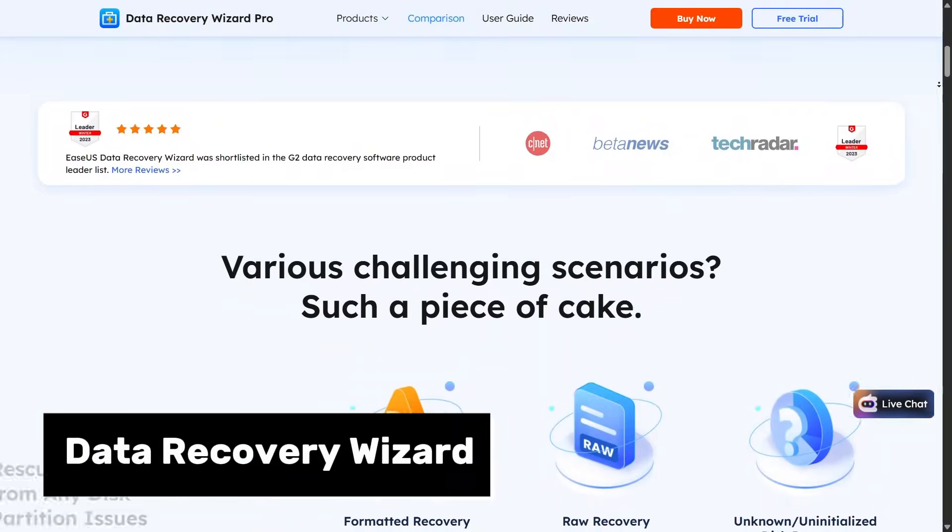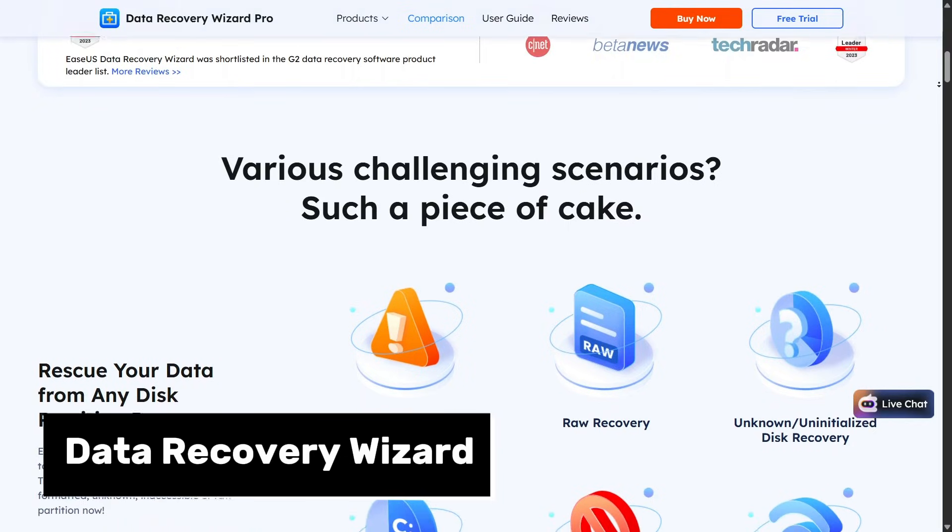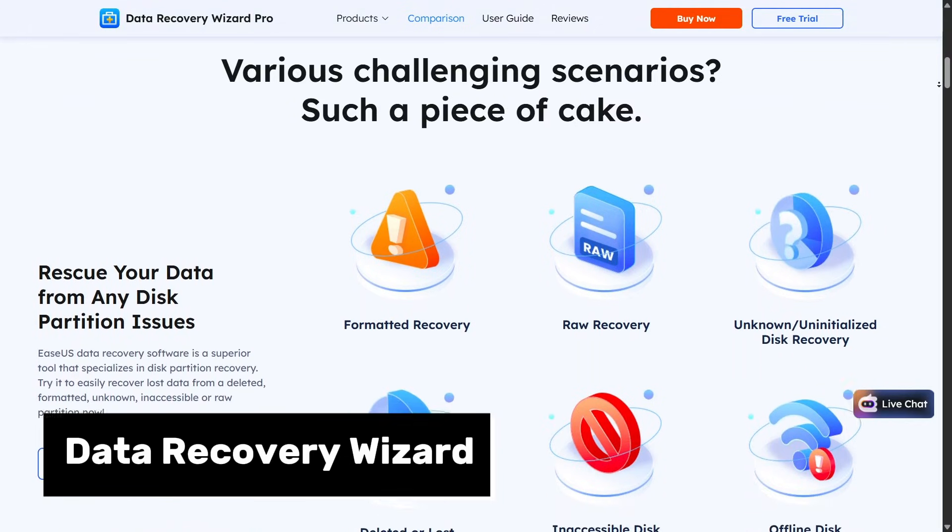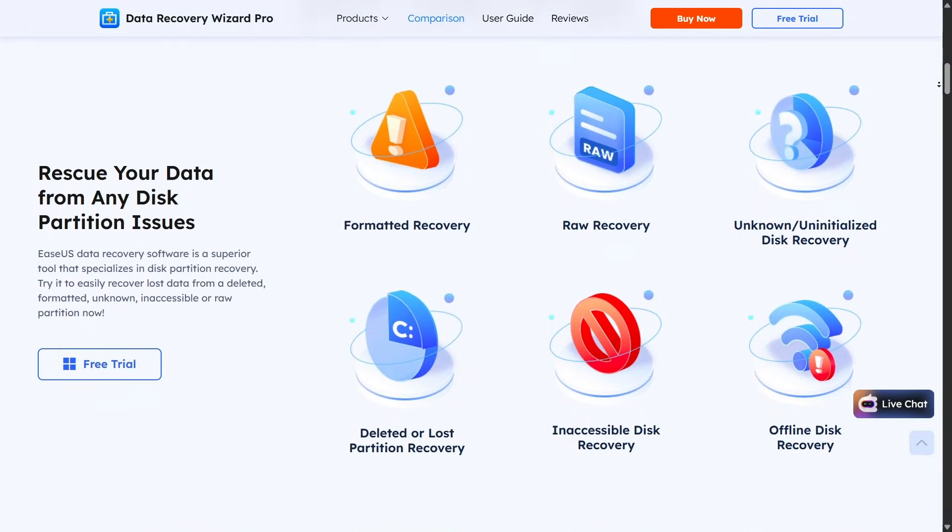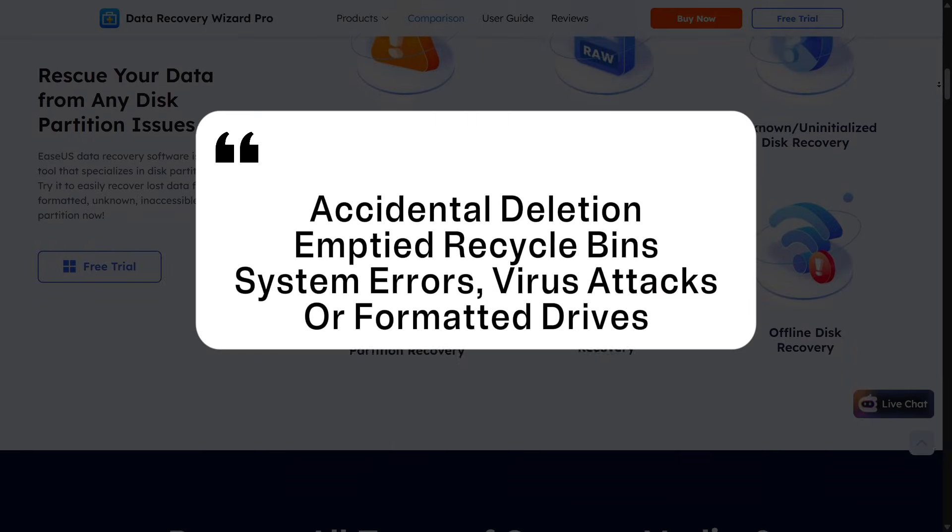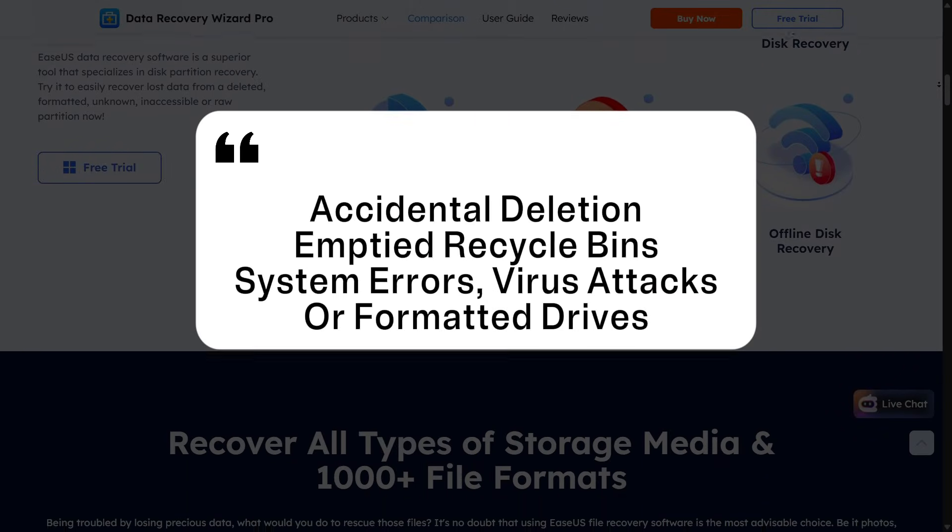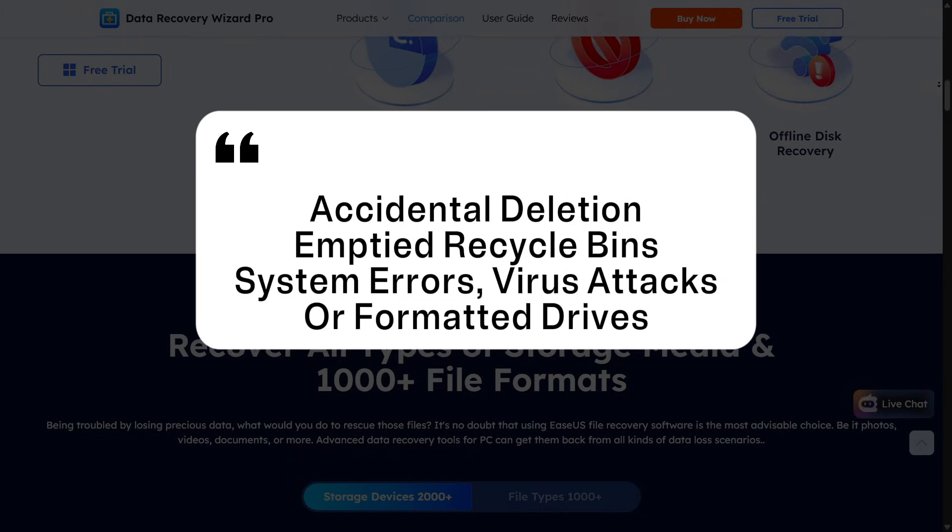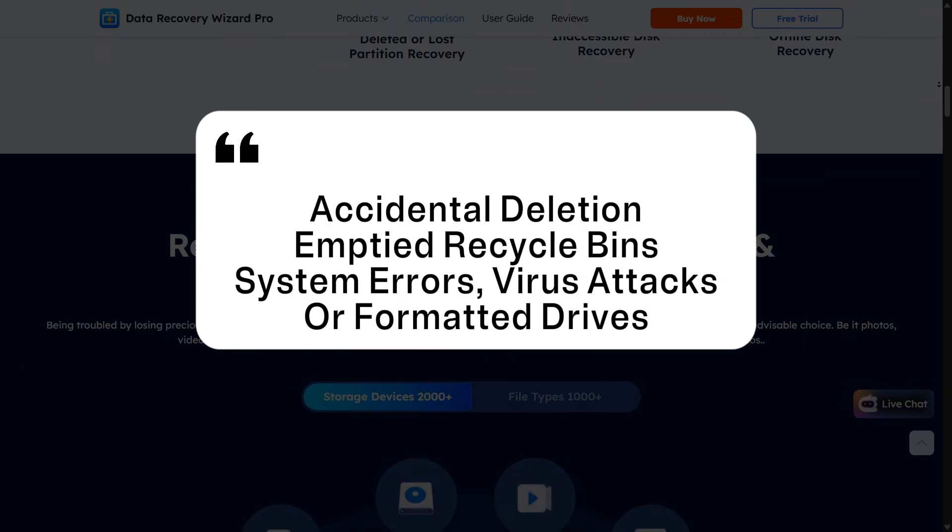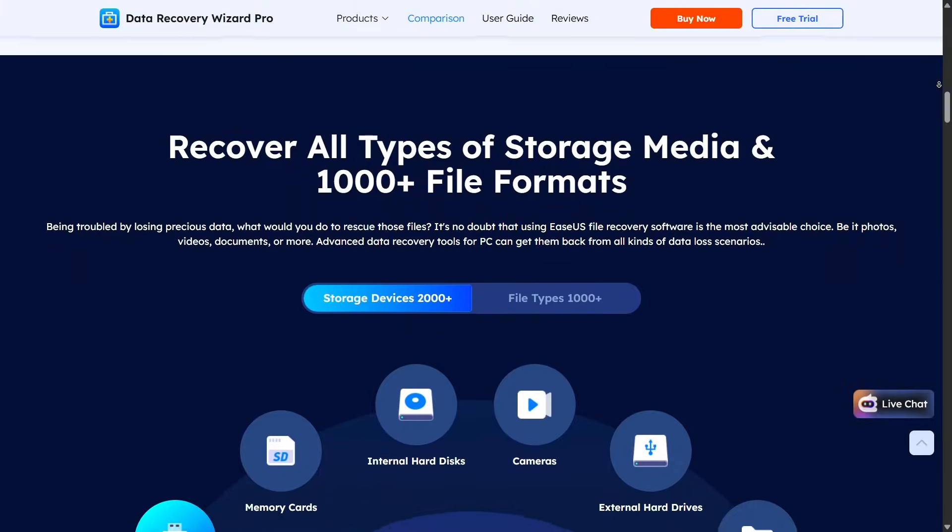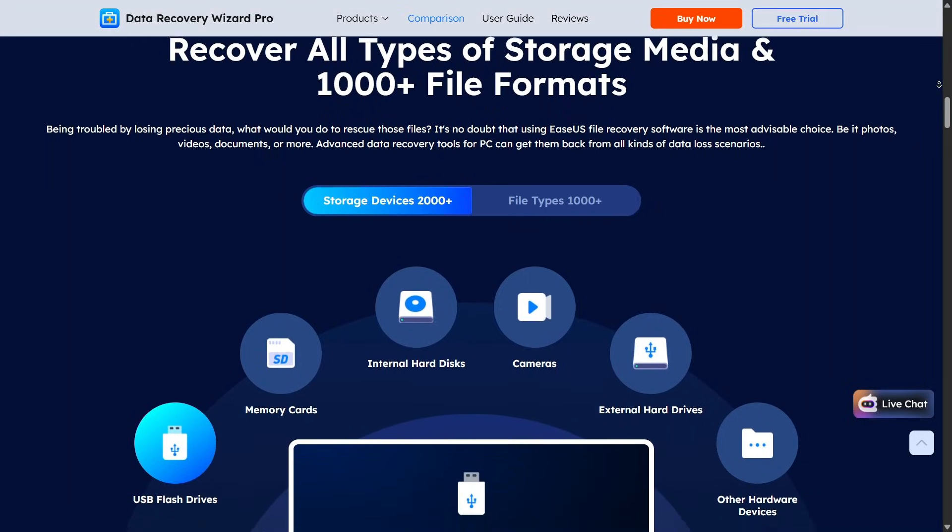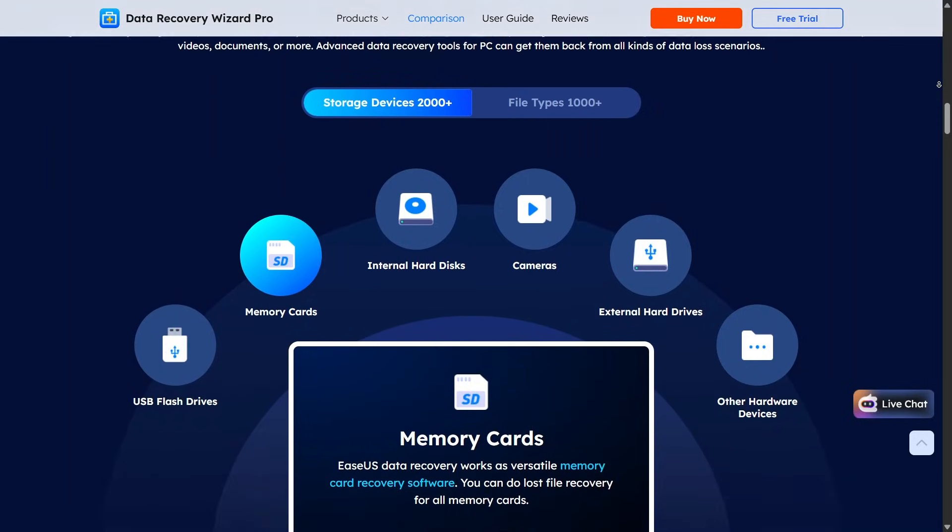Let's start with Data Recovery Wizard, the core product behind the EaseUS name. This software is built to recover lost data caused by accidental deletion, emptied recycle bins, system errors, virus attacks, or formatted drives. The interface is simple and clean, so even non-technical users can start scanning their drive within minutes.